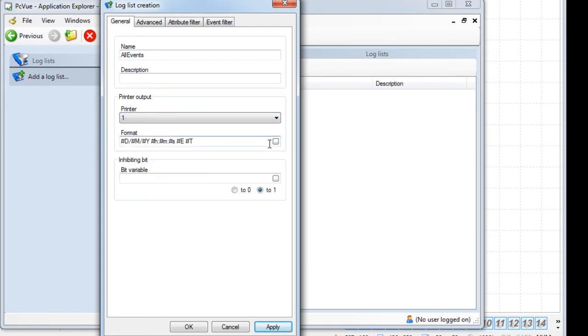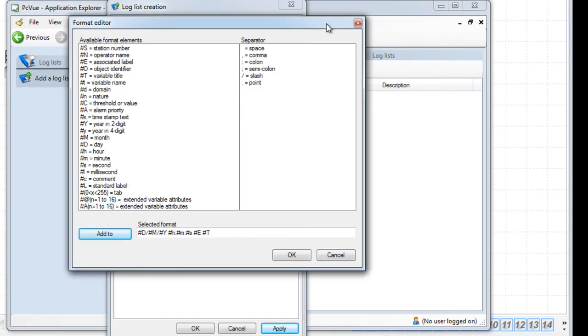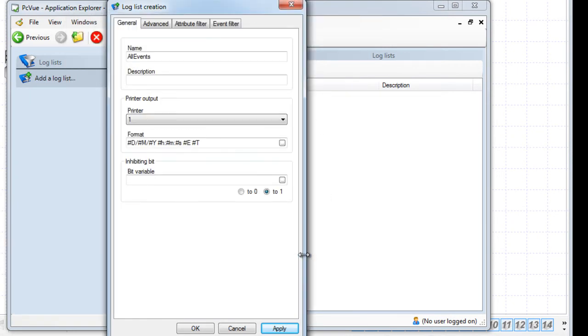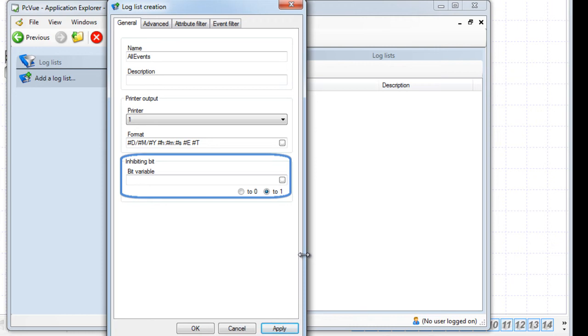Click on the ellipsis button to get more formats available. It is also possible to inhibit the record of events depending on the value of a specific bit. This could be very useful to avoid recording data while a process is in maintenance, for example.